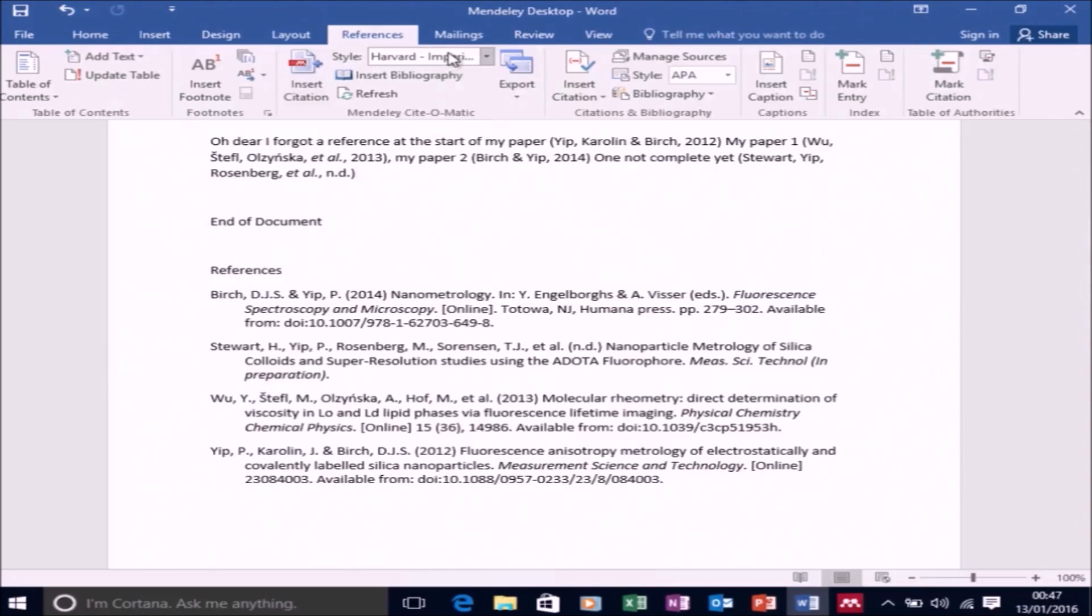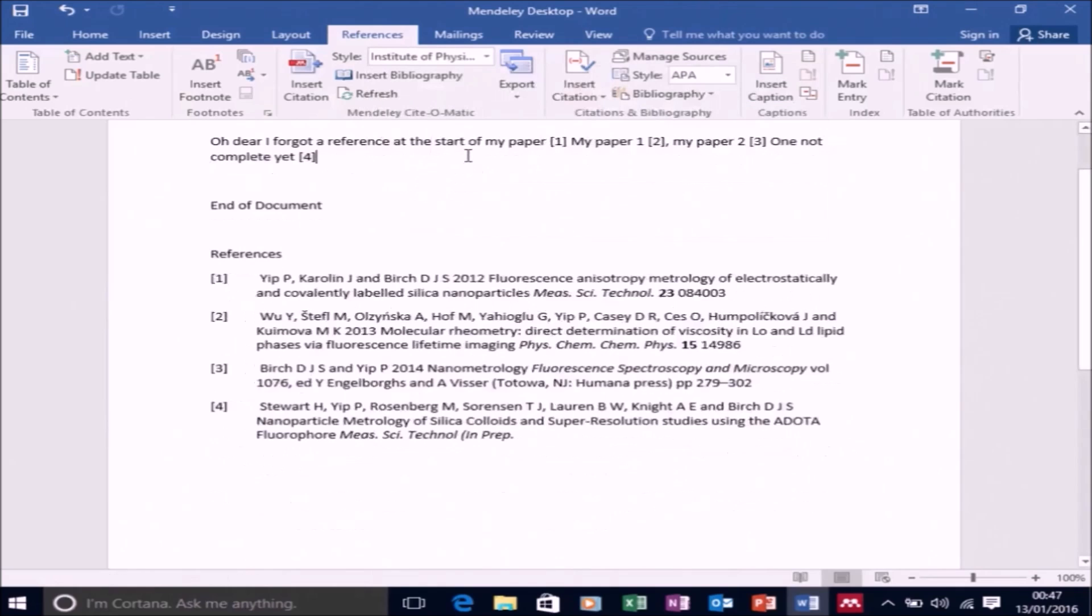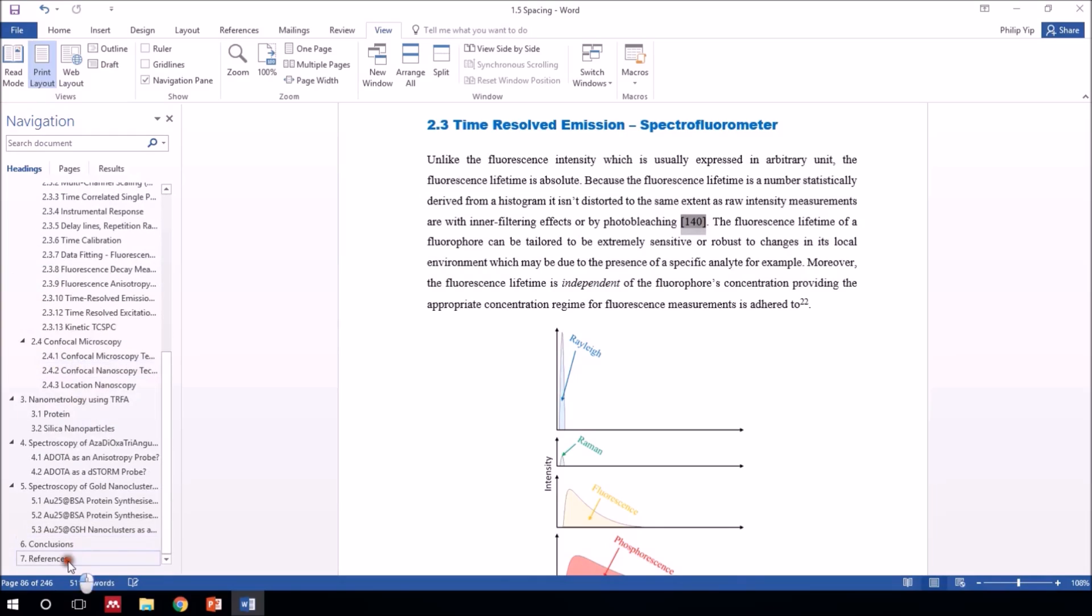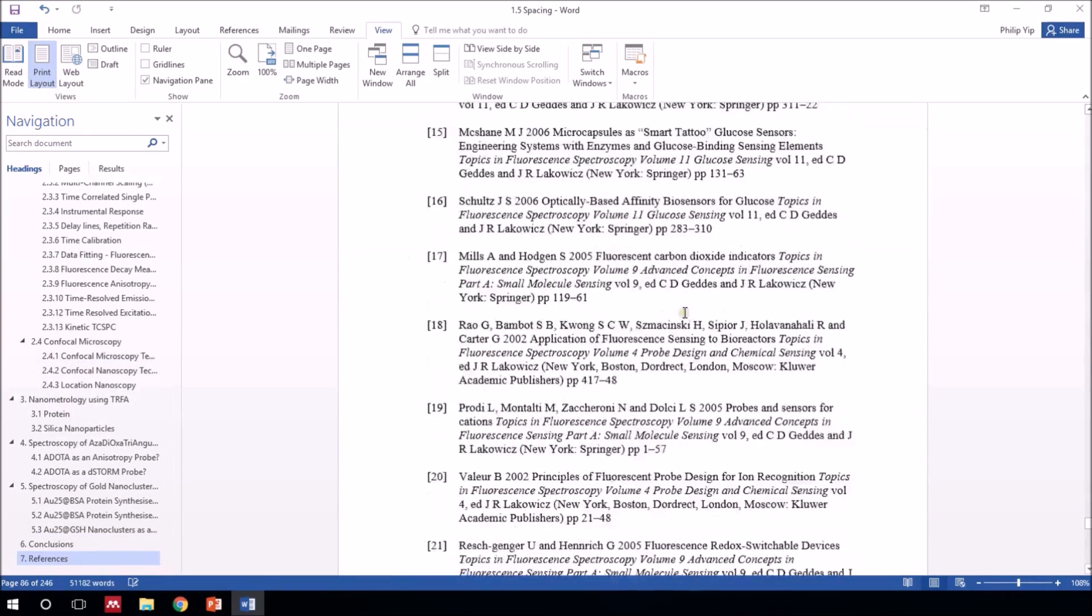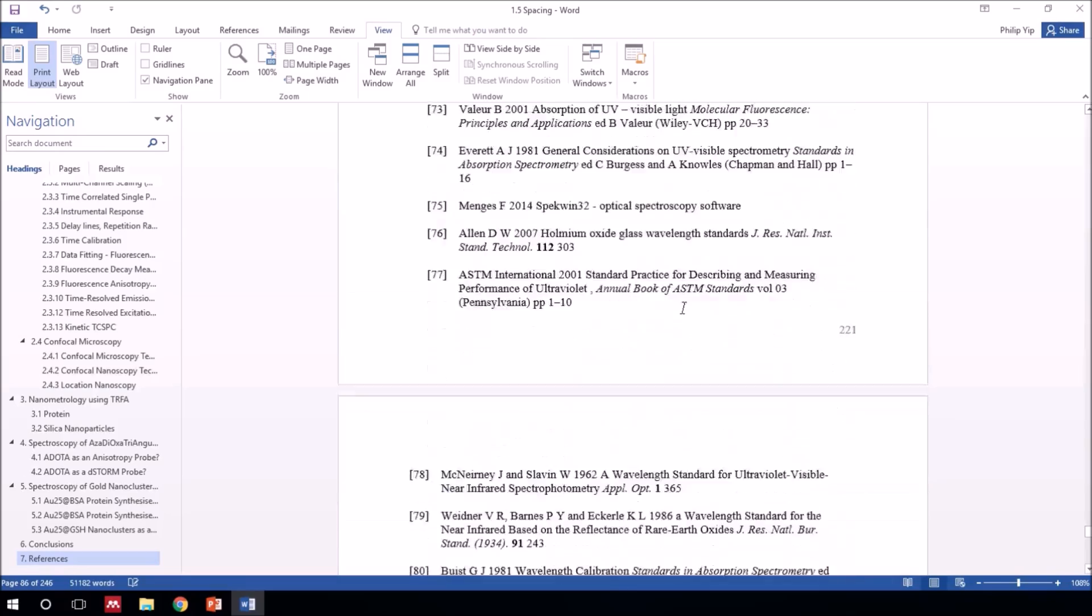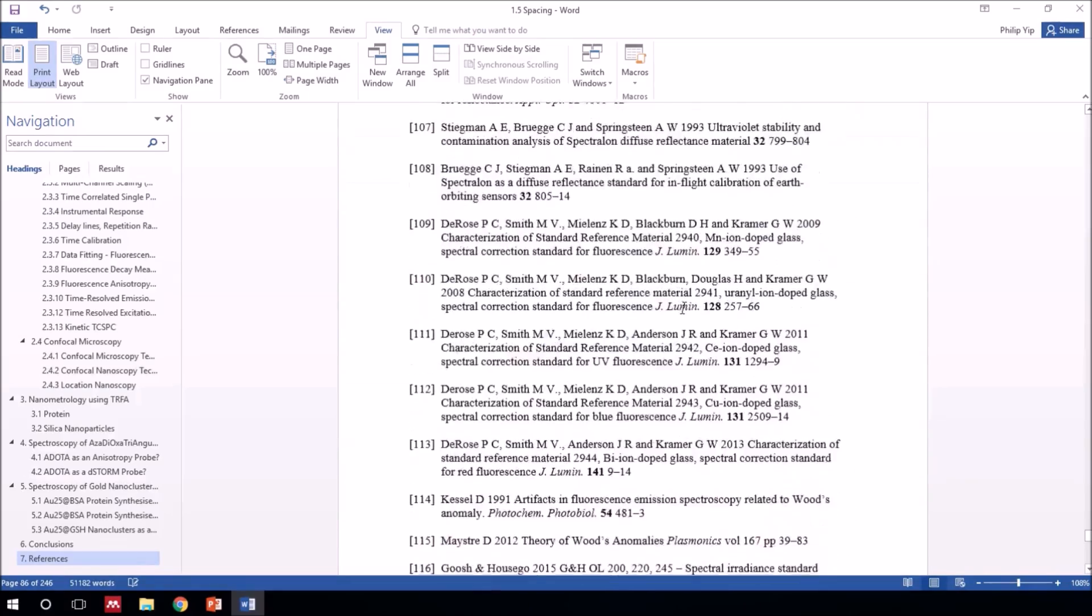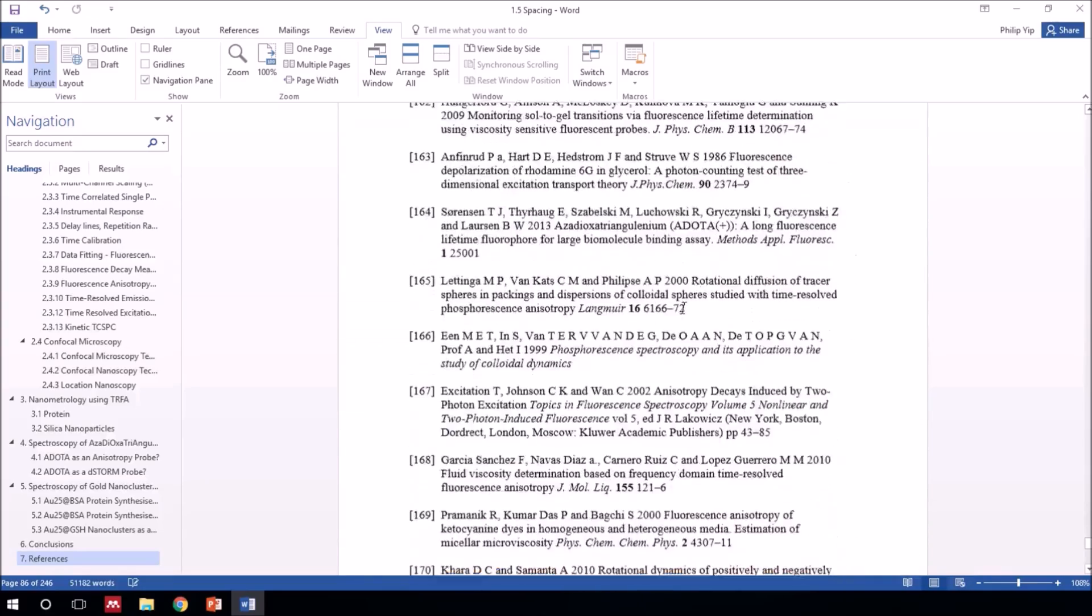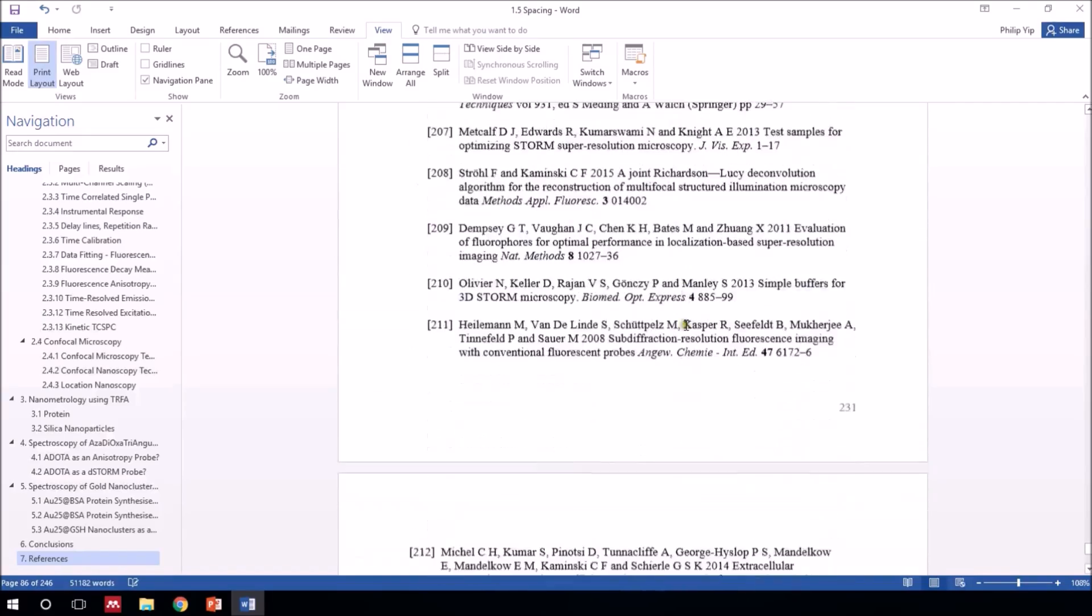So that's the basics of Mendeley. And now let's just go through a more complicated document - my PhD thesis. So I extensively used Mendeley, and I used a numeric format. So you can see the number of references I have. So you can see that Mendeley has done its job pretty well here.